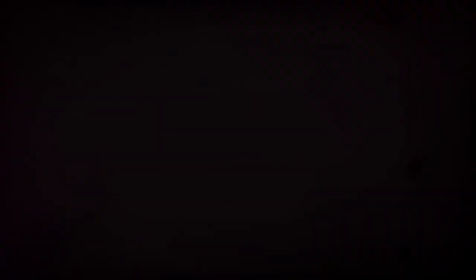Copywriting isn't just about selling products though. It's also about telling a story, creating a narrative that resonates with consumers. Whether it's a catchy slogan, an engaging blog post, or a compelling product description, a skilled copywriter knows how to capture the audience's attention and evoke an emotional response. The best part?